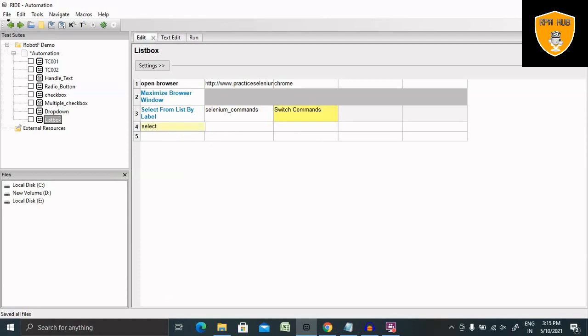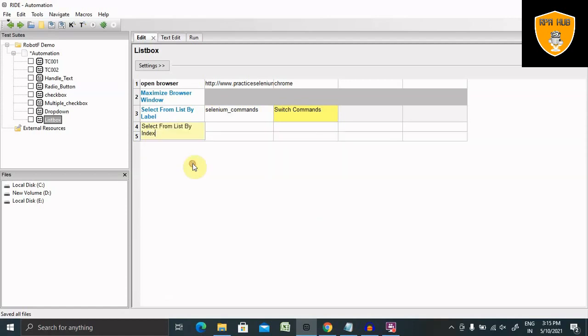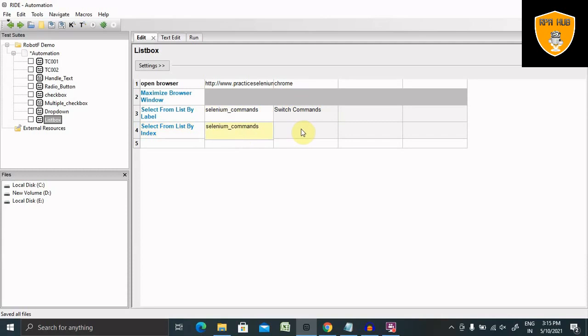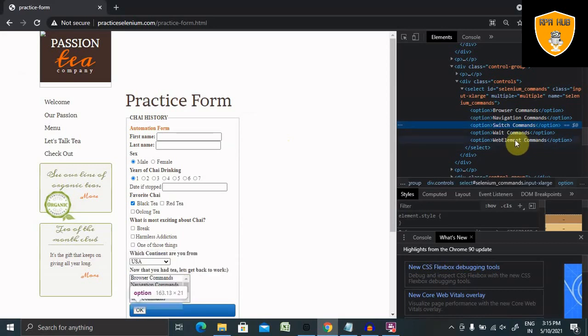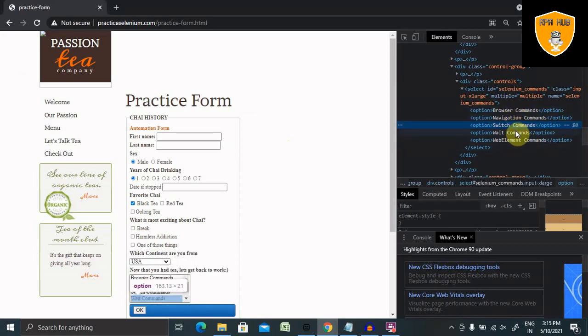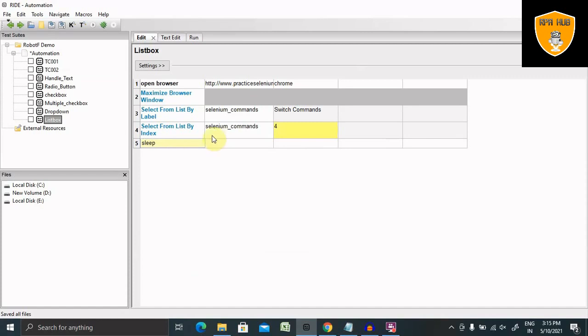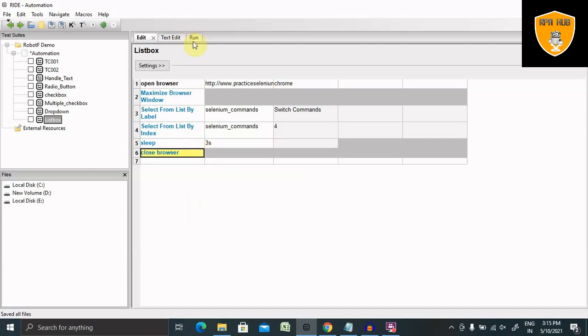Again, let's select one more component. Select from list by index. This time I am using index. Here again copy and paste same name. And now let's add the index value. Let's say I want to select 0, 1, 2, 3 and 4. I will add here 4th option. Add the sleep time, sleep of 3 seconds. And close the browser. Let's save this and run it.